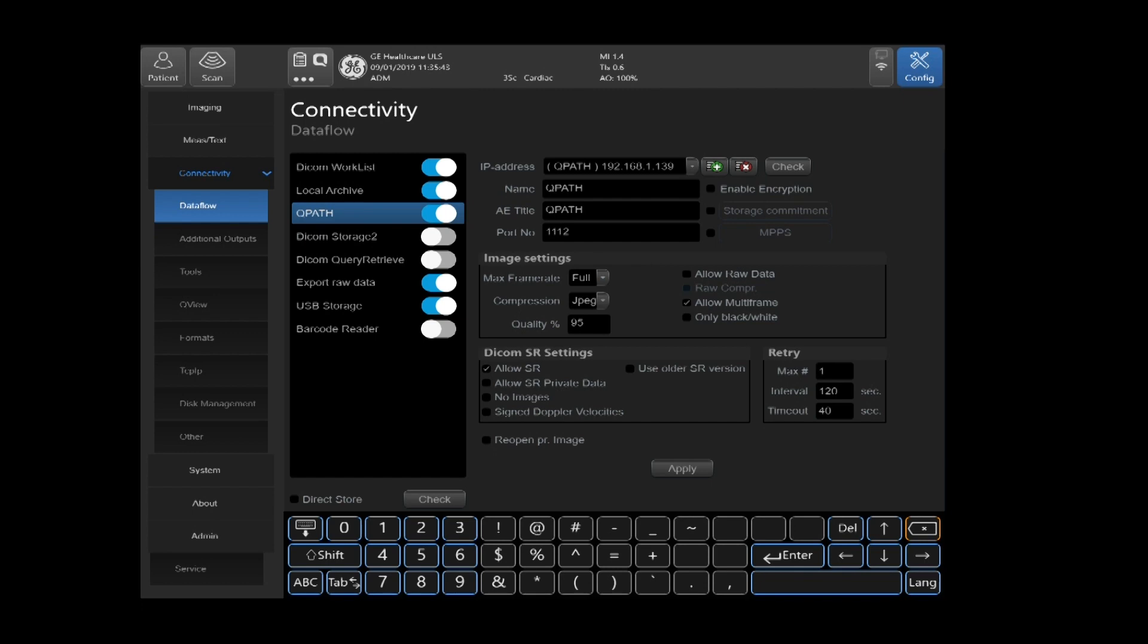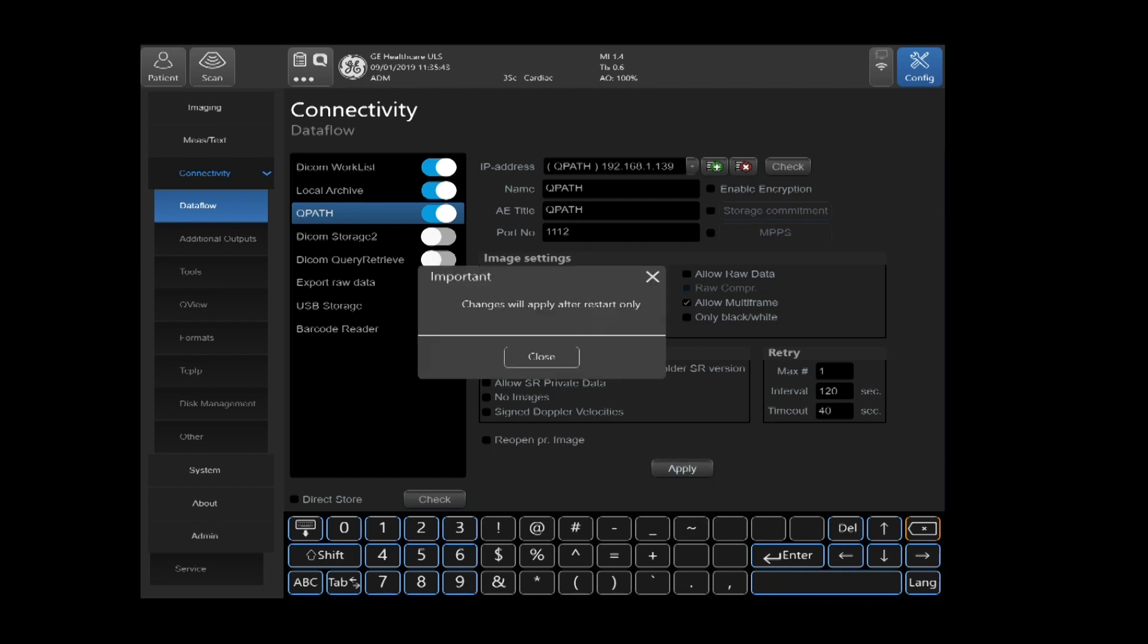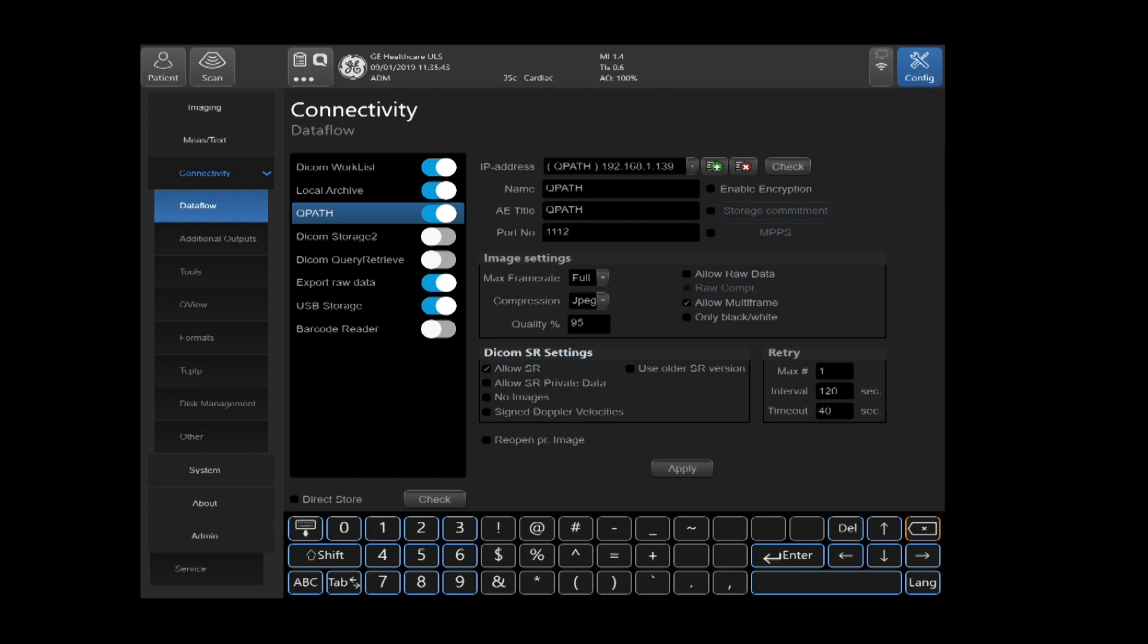After you've completed that, you can select apply. You will now get a message that changes will apply after restart only. You can select close, and then once you restart your system, it's now configured to automatically send to QPath once you end your exam.